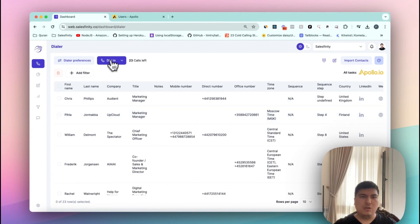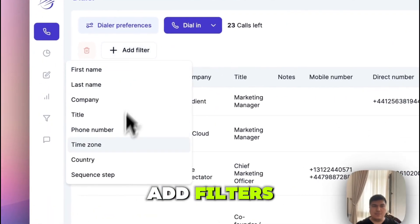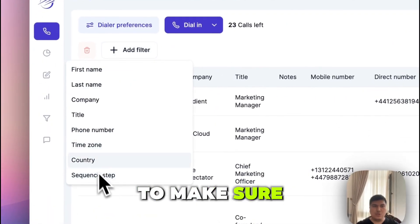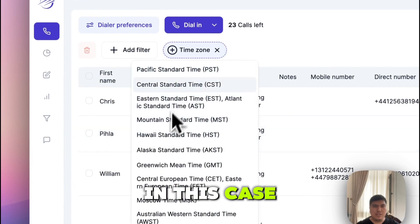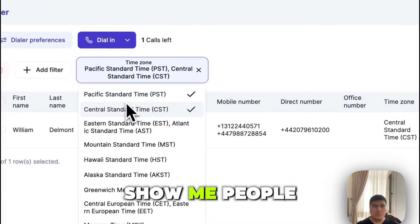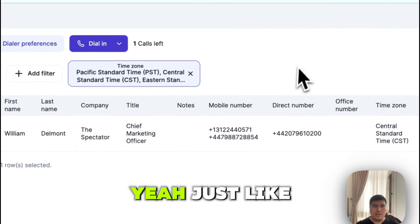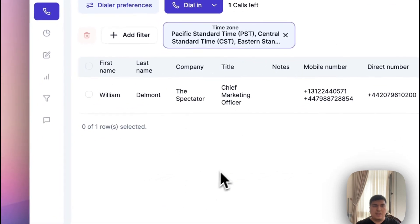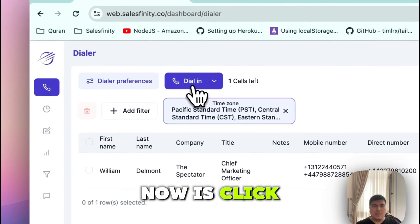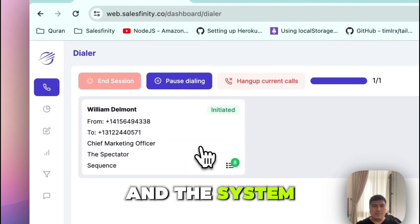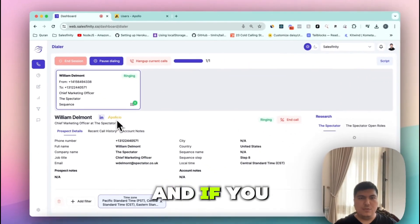After that, all you need to do is click 'Dial In.' But before doing that, you can add filters to make sure you are calling people in your time zone. In this case I'm going to filter to show people in the US — just like this. Then all I have to do is click 'Dial In' and the system dials the people. That's it, that's how it works.